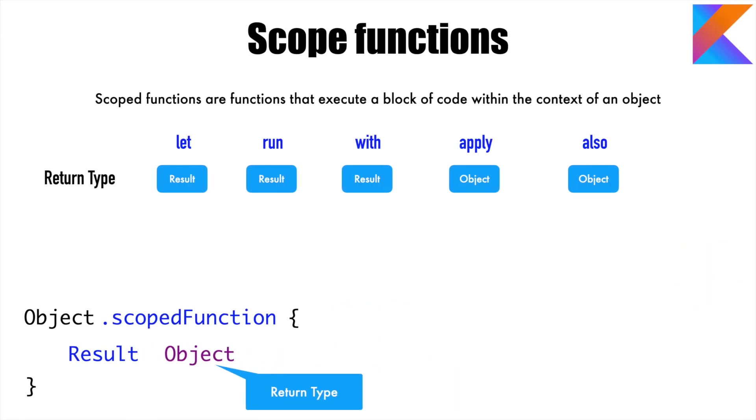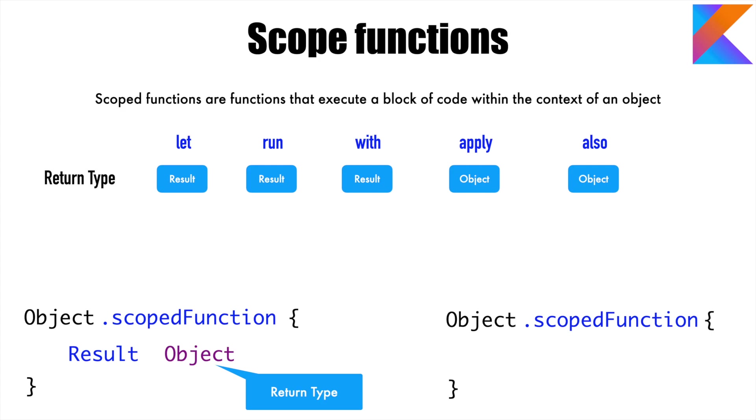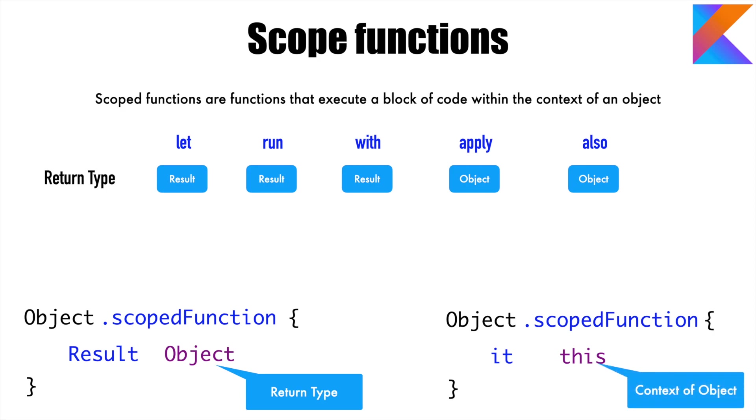So having understood what is a return type, let's understand another concept. The concept is once you've written this particular higher order function—that is scoped function—how are you going to reference the object within the body of the scoped function? Either you can use 'it', which is standard practice with any lambda function, or you can use 'this' within the body of the scoped function.